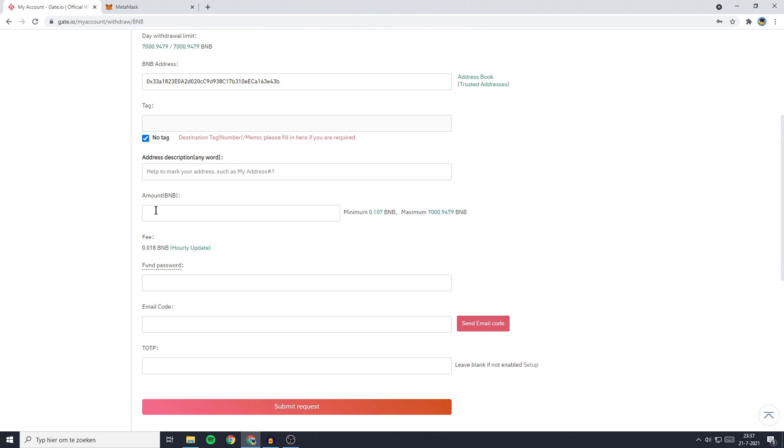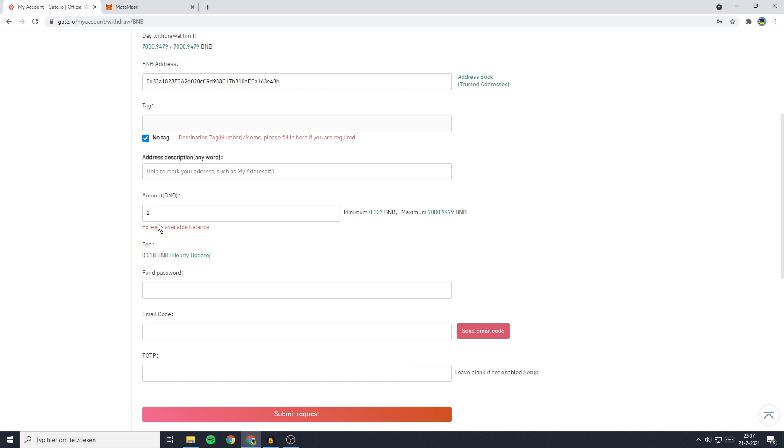The next thing you need to do is fill in the amount of BNB you want to transfer. Obviously I don't have any BNB available right now, but for the example I'll go with 2 BNB.